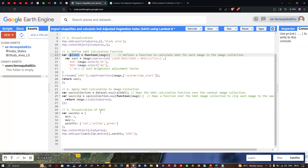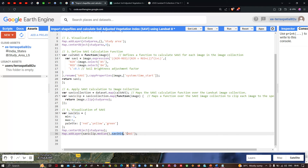Finally, we set up the visualization parameter for the Soil Adjusted Vegetation Index. We define a variable saviVis with a minimum value of -1 and a maximum value of +1. The color palette is set as red, yellow, and green. Then we add the layer with Map.addLayer(saviClip.median(), saviVis, 'SAVI'), where saviVis is the visualization parameter and the output layer is named 'Soil Adjusted Vegetation Index'.